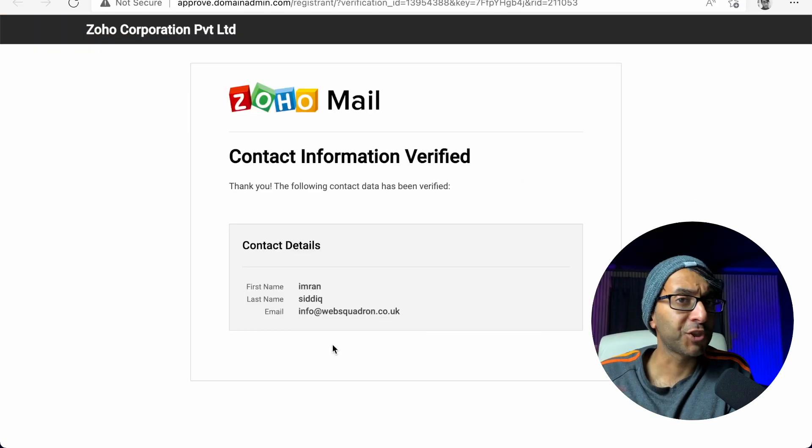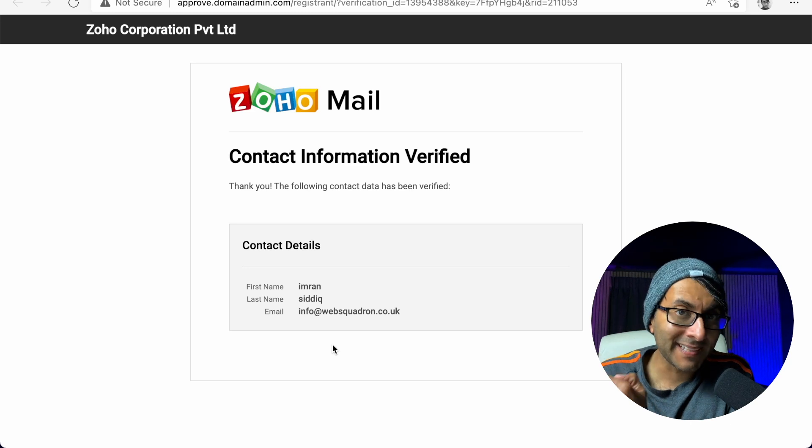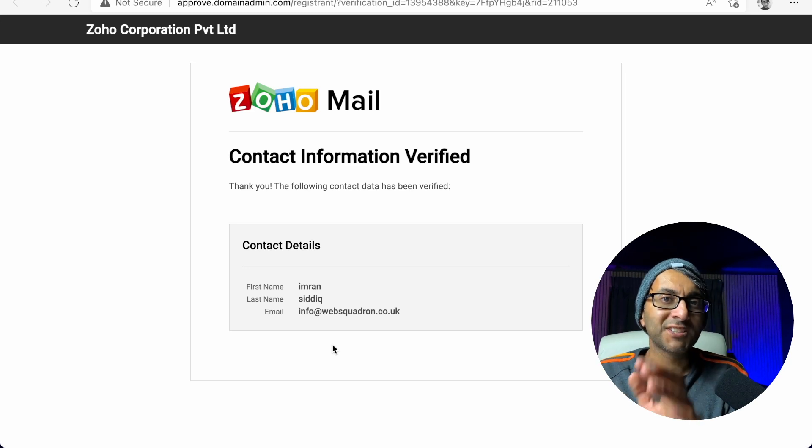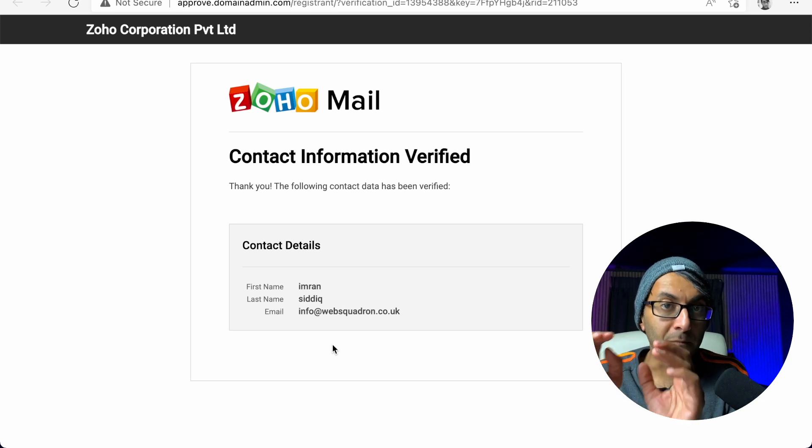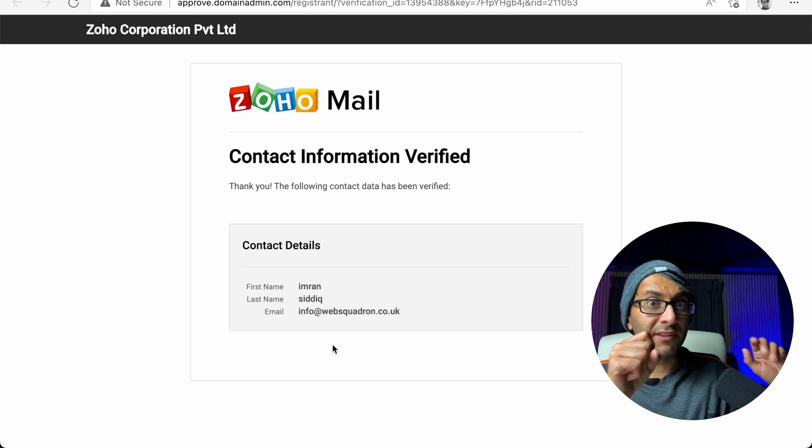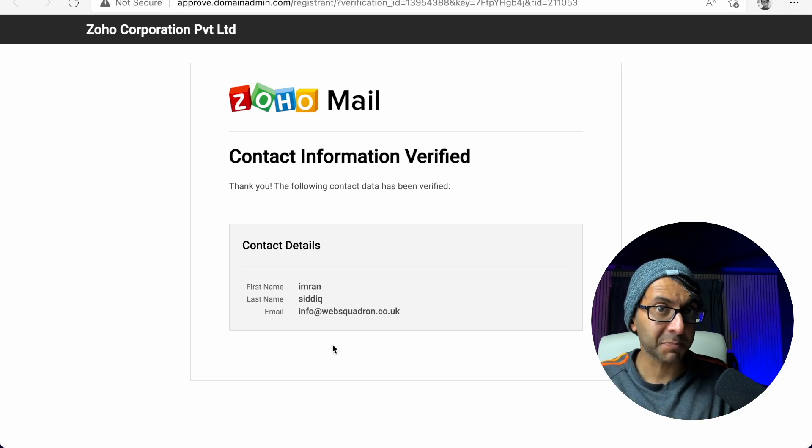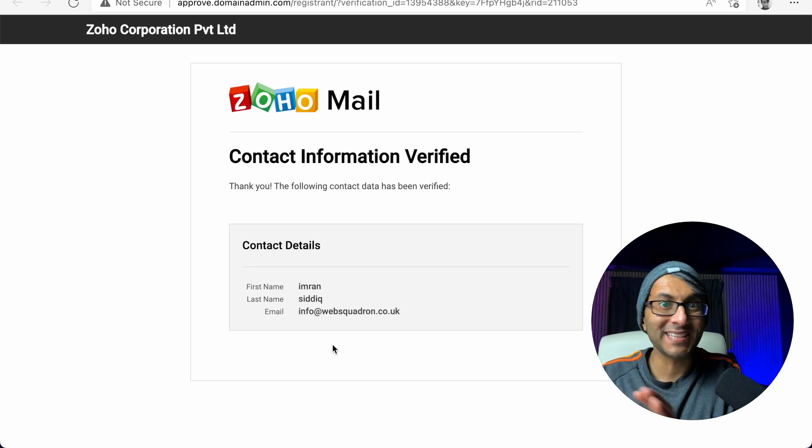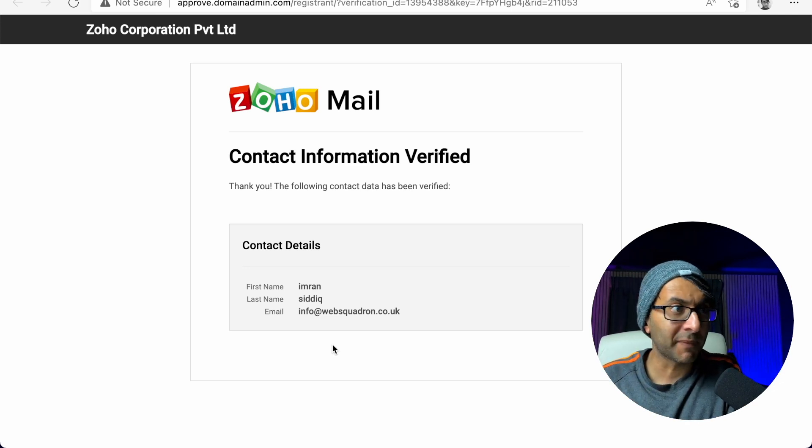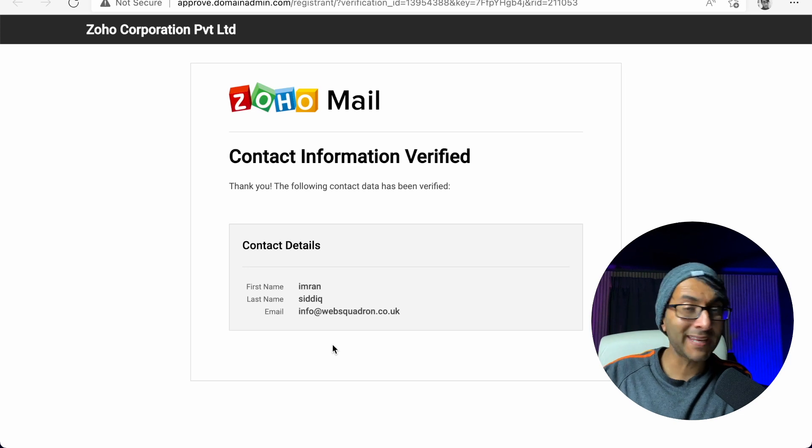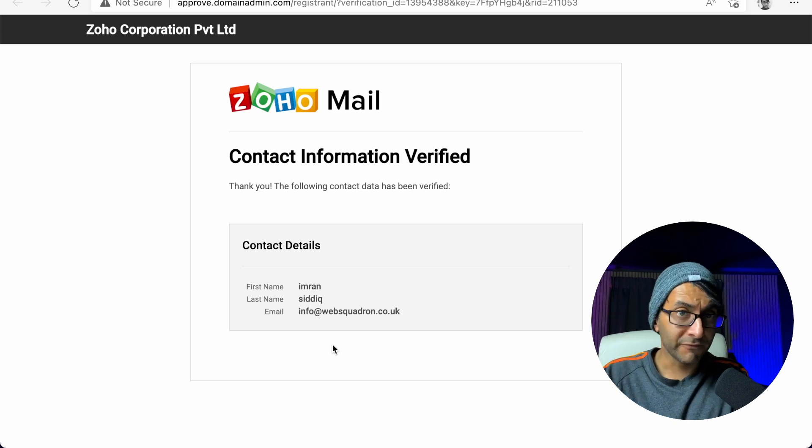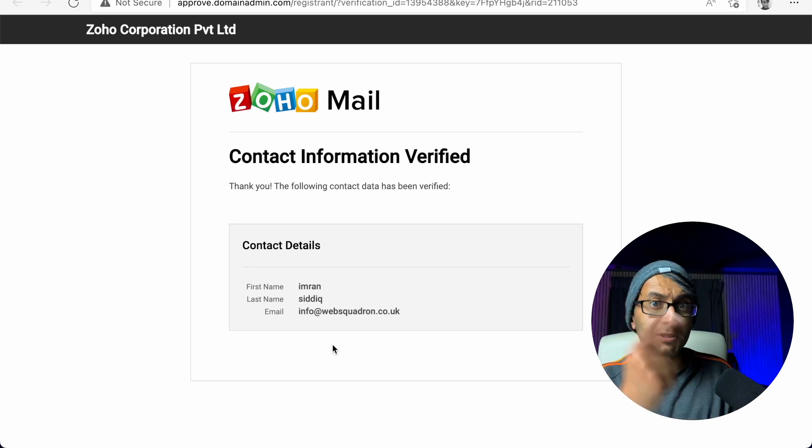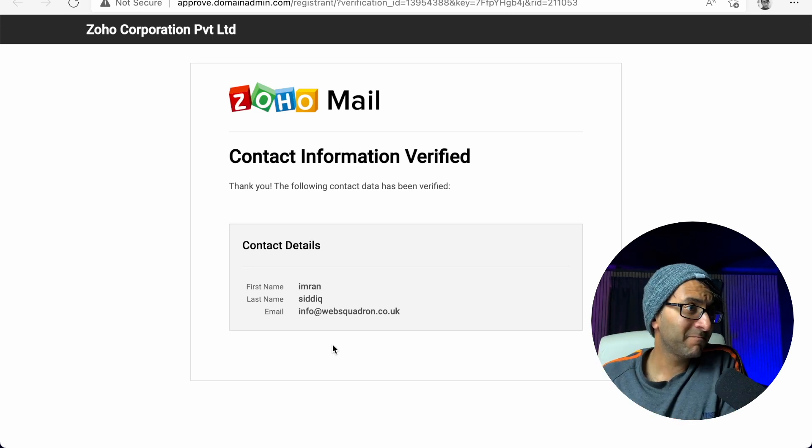Now, before you do anything else, you'll get an email saying verify. You must verify or this will be suspended and it won't connect the email or the domain. So make sure you verify. You'll get an email from Zoho mail. Verify to make sure you see this over here.